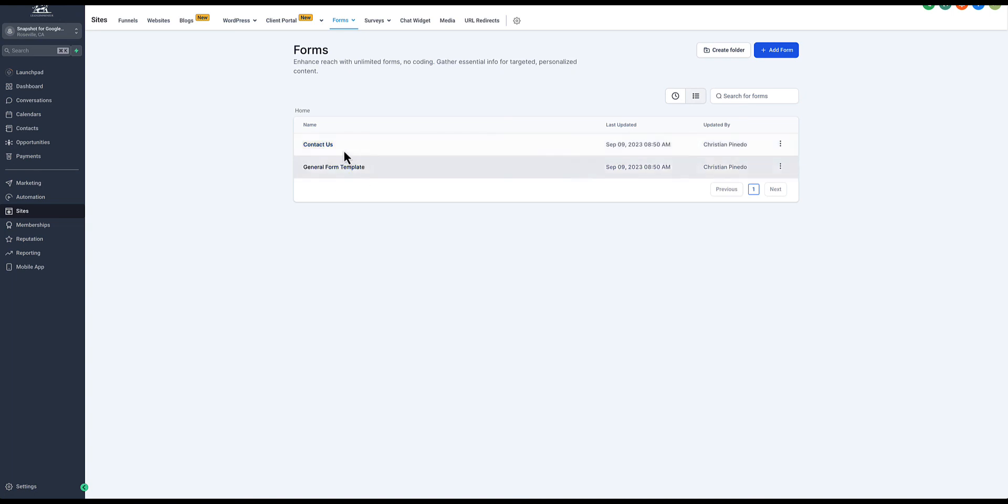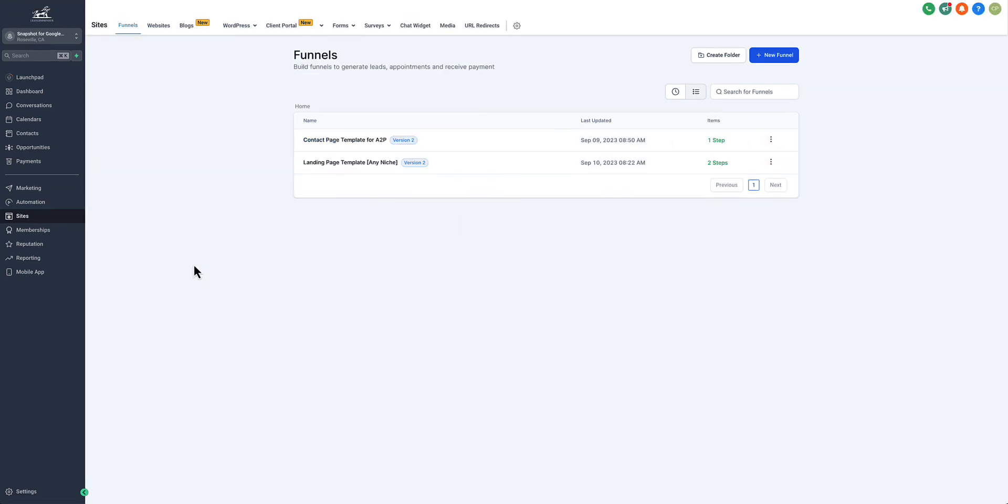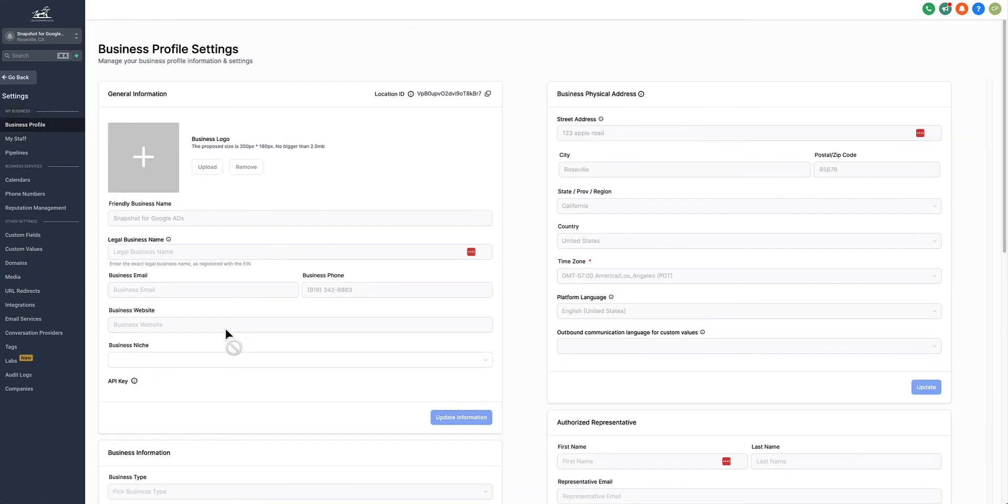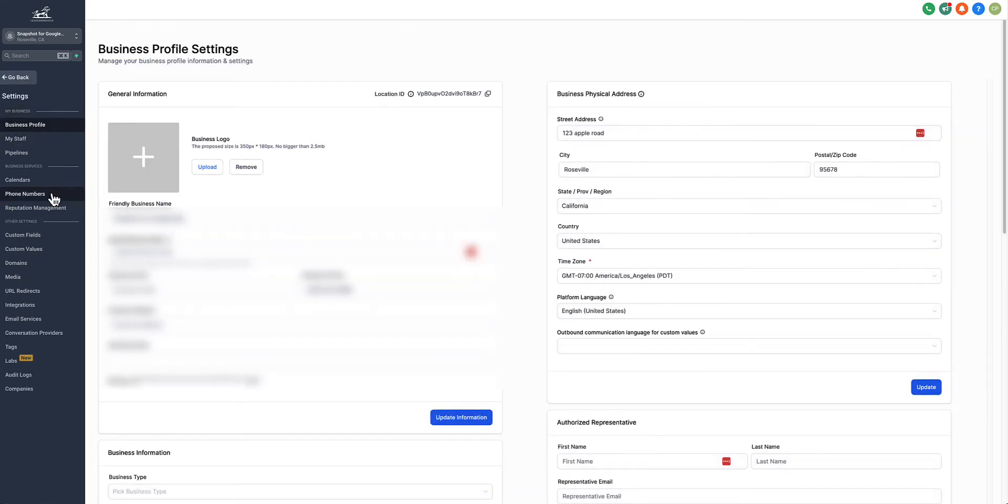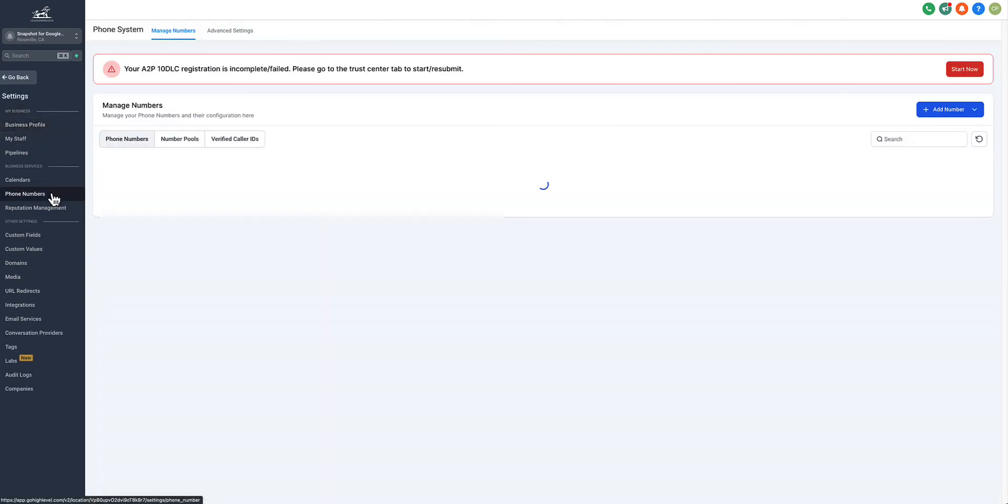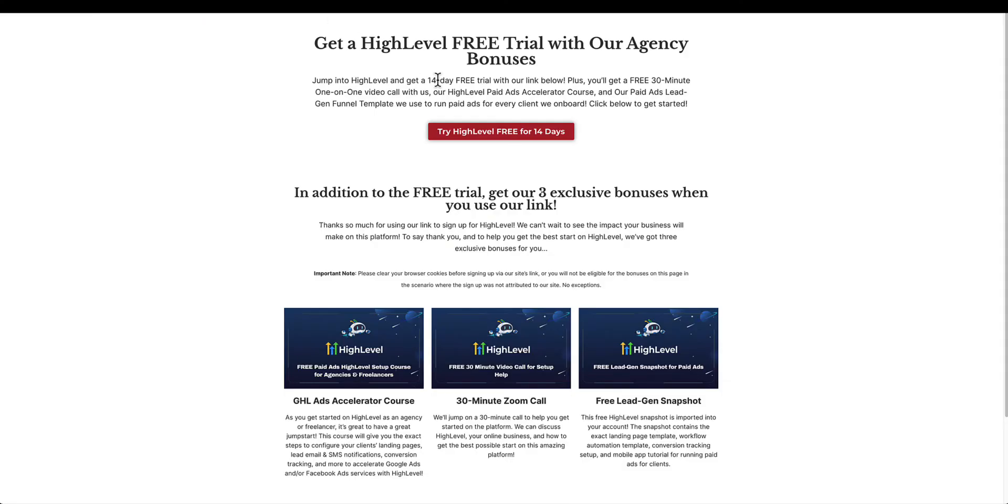In the past without this snapshot, we had to tell clients hey, it's going to take a couple weeks to get your campaign up and running. Now we can get them up and running within a day, two max, if not a couple of hours if we already have somebody in their niche. We just get them ready to launch within a couple hours and they are super happy. They can start running their Google Ads right away and this course is going to help you do that. Not only that, if you do use our free trial link you get a 30-minute Zoom call with us.